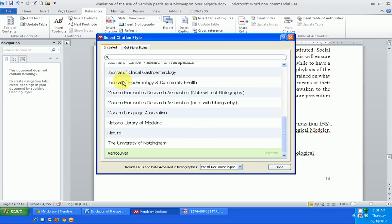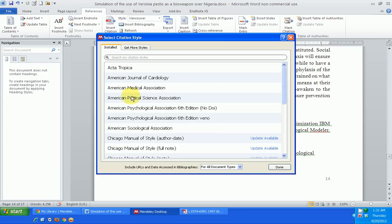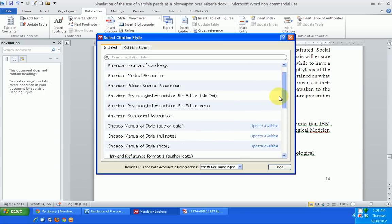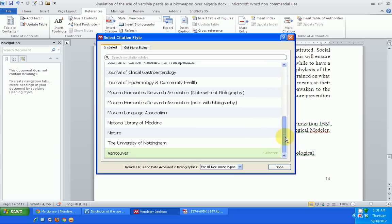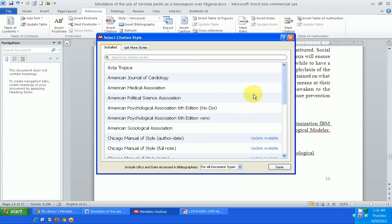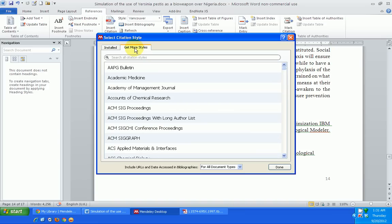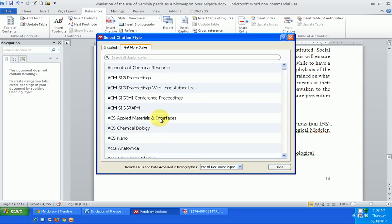A small window opens in my Mendeley desktop. I will see the citation styles I've already installed listed under 'Installed.' The ones I have not already installed would not be here — these ones are here because I've already installed them. If I want to get more styles, I click on 'Get More Styles.'